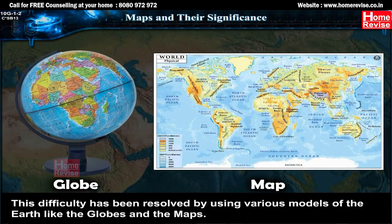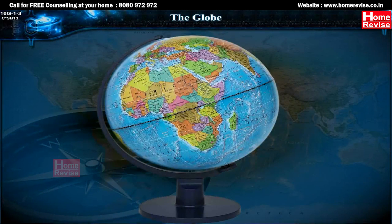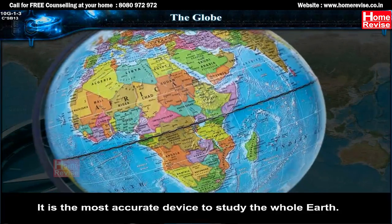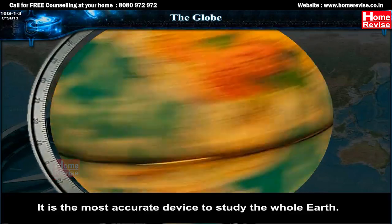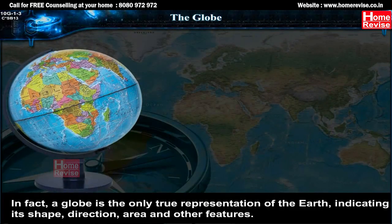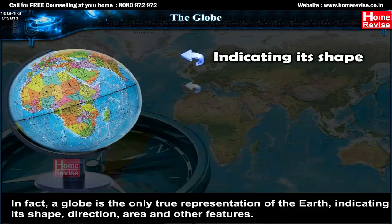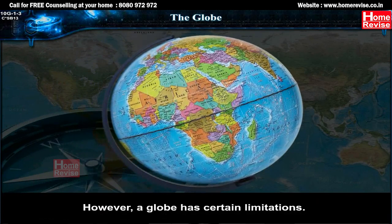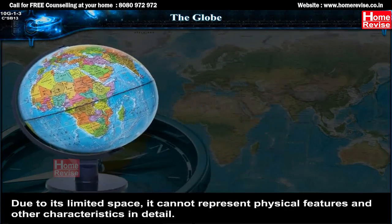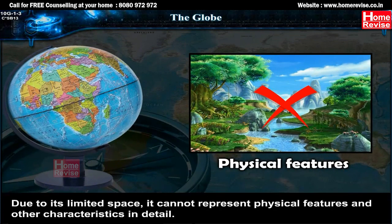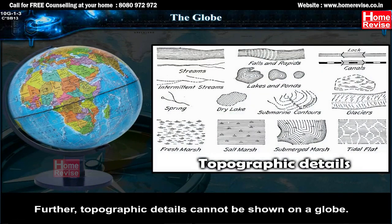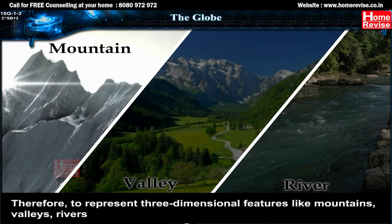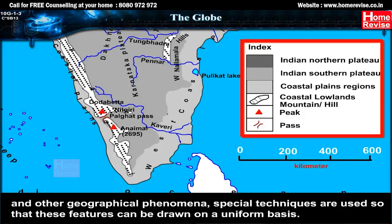This difficulty has been resolved by using various models of the earth like globes and maps. A globe is a three-dimensional representation of the earth. It is the most accurate device to study the whole earth, and in fact the only true representation of the earth, indicating its shape, direction, area and other features. However, a globe has certain limitations — due to its limited space it cannot represent physical features and other characteristics in detail, and topographic details cannot be shown on a globe.